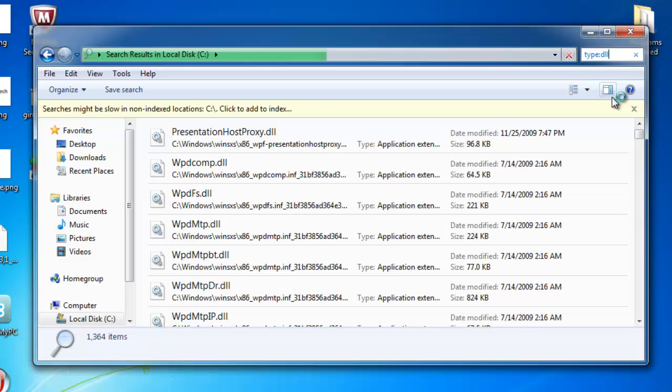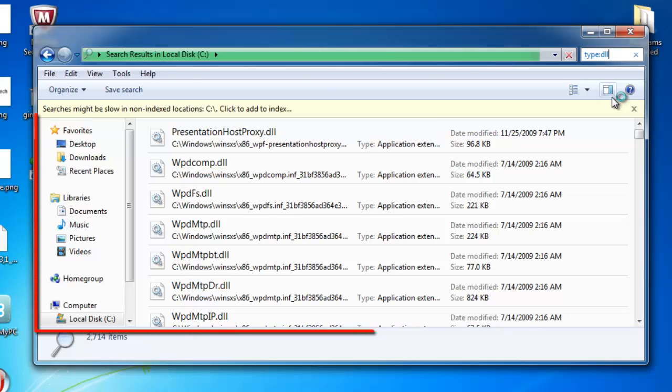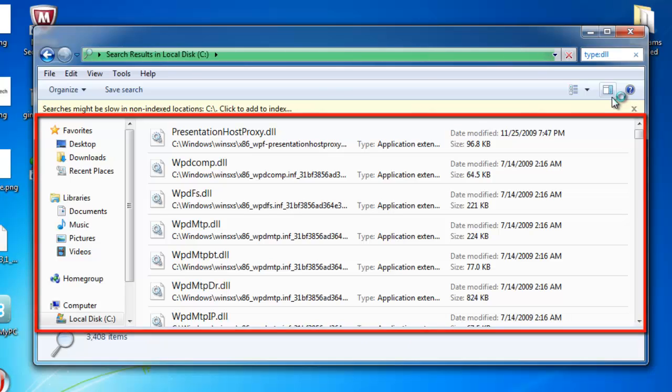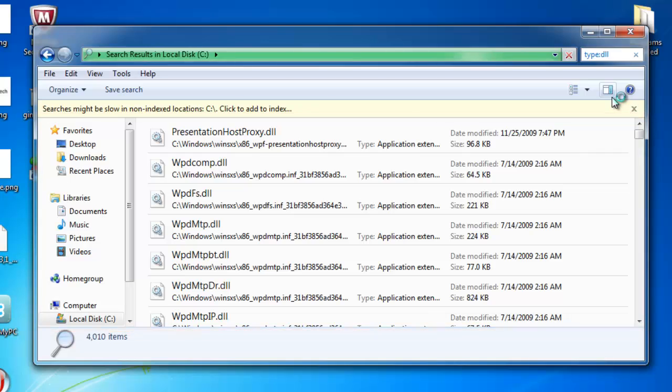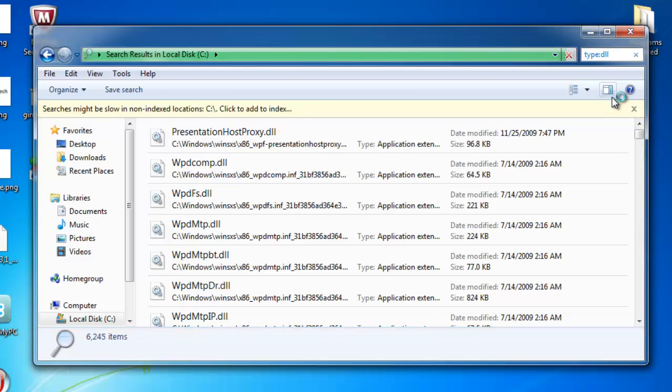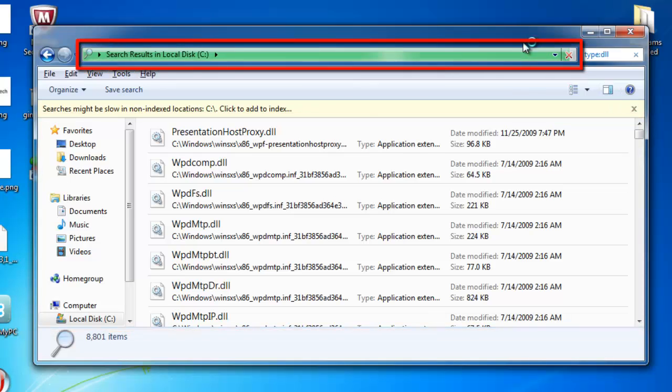The computer will run a search, and below this all the DLL files on the C drive will appear. These results will appear as they are found, and a progress bar at the top indicates how far along the search is.